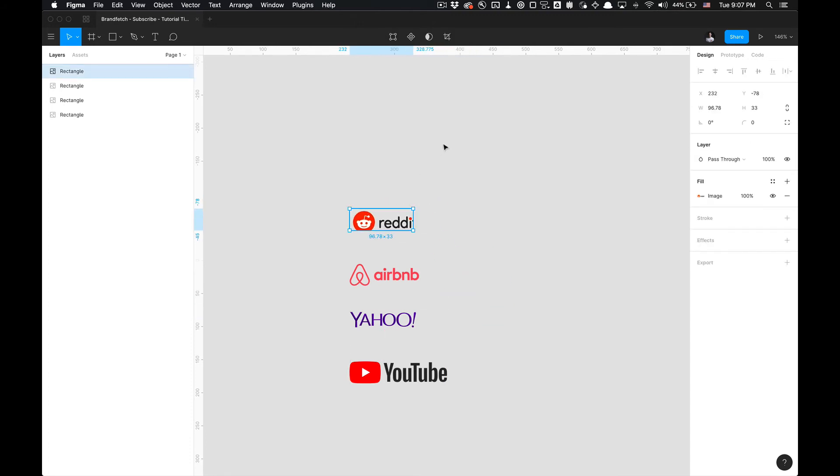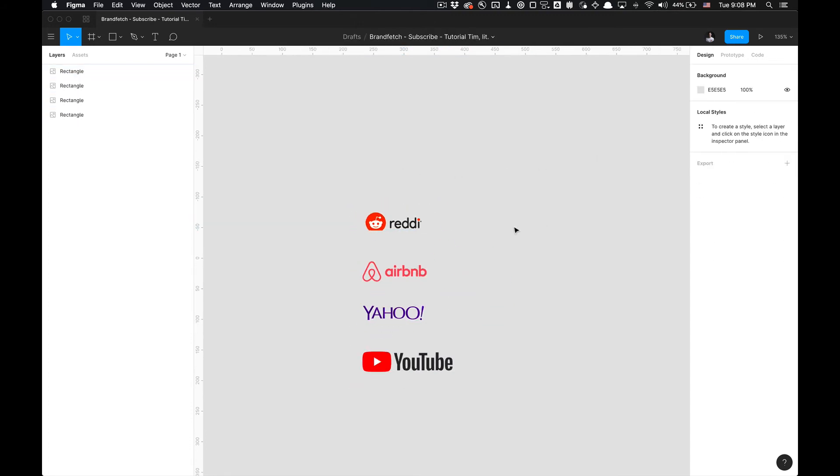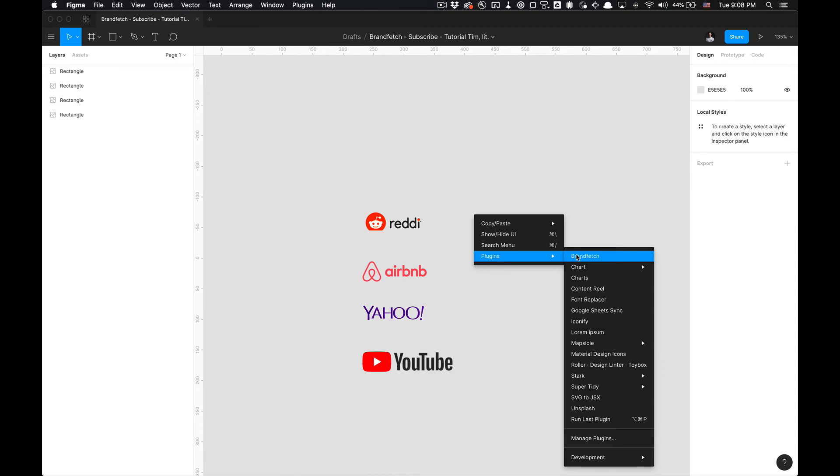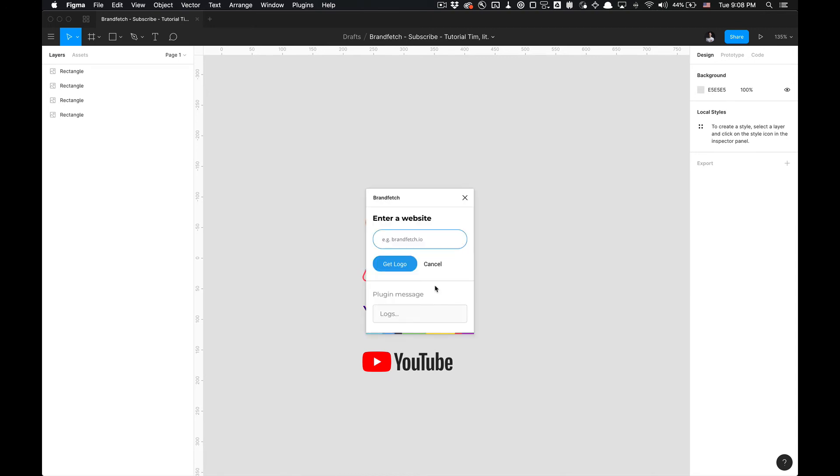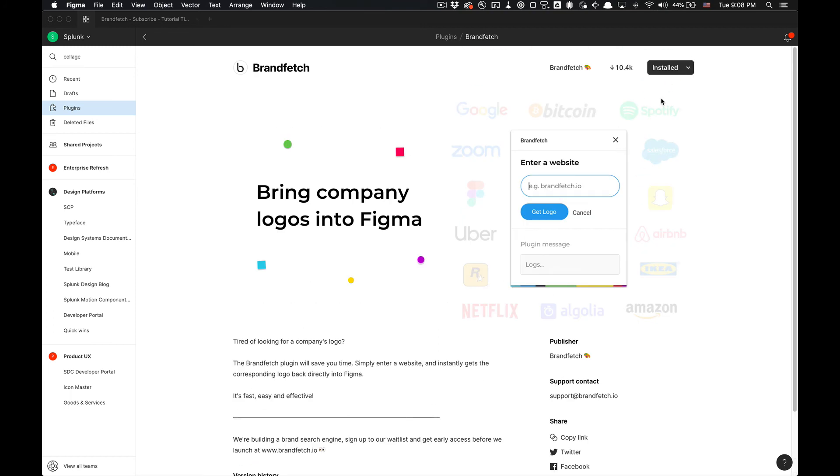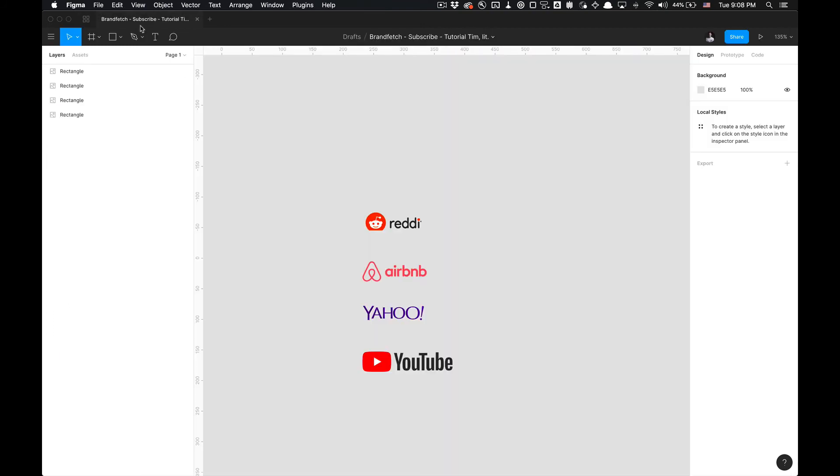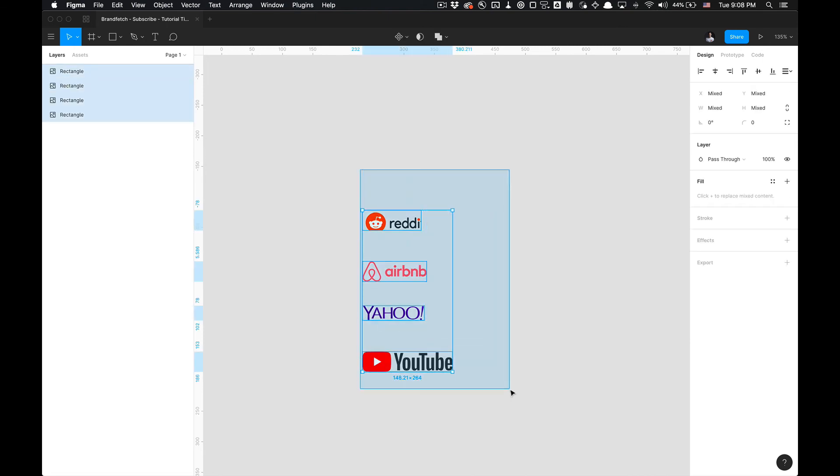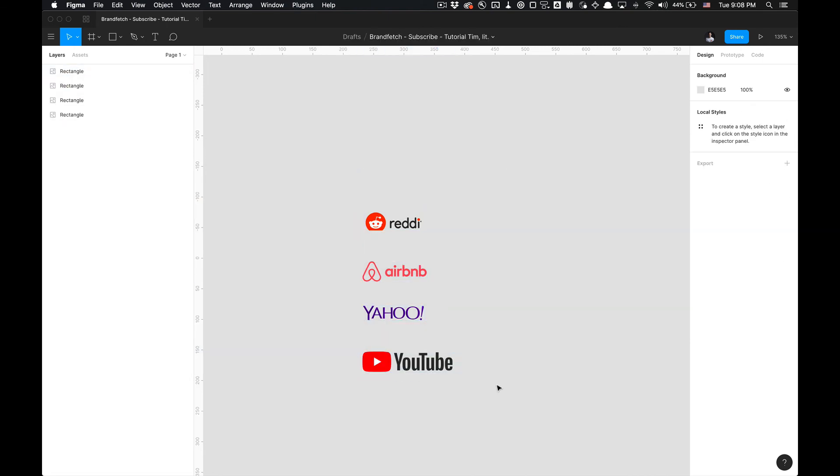But yeah, you get how it operates. That's how you utilize that plugin. It just labels everything as rectangles right now in this current version of the plugin, which is version 7 as of September 1st. And that's how you utilize the BrandFetch plugin. If you found this tutorial helpful, please comment, like and subscribe, and I'll catch you in the next one.